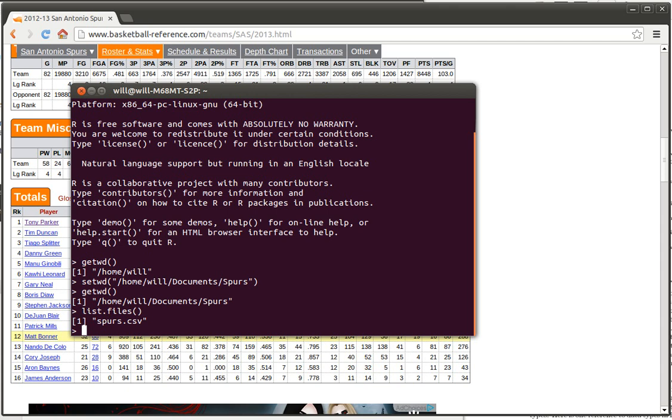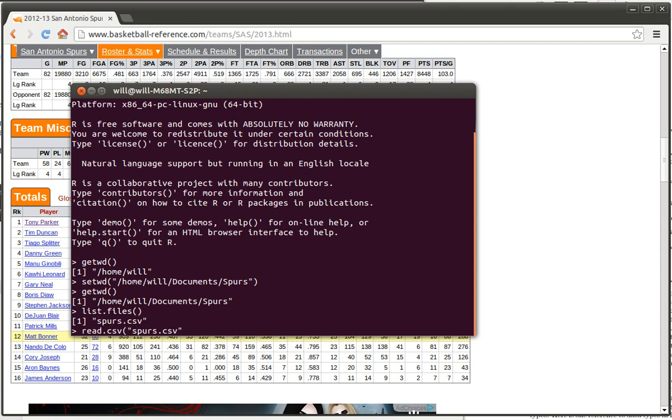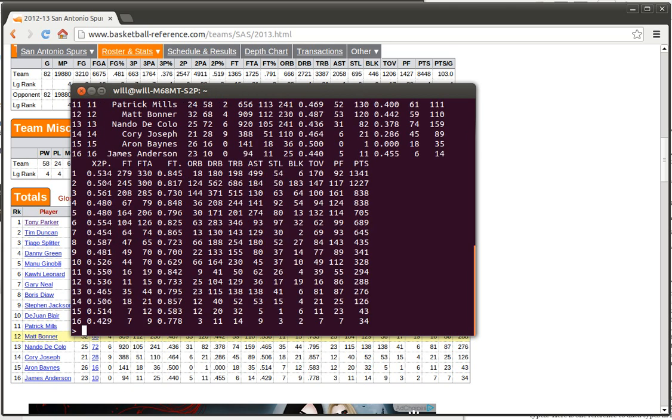We're going to do that with a command called read.csv and give the name of that file, and in fact you can take advantage of things like, since we've already listed the files that are there, I can copy that and just paste that name into here. Okay, of course you can type it out. So we're reading a comma separated variable. There are some other things that we want to say here. It does have a header so we want to say header is equal to capital T for true. So we are including a header here. And at that point R just printed out that data.